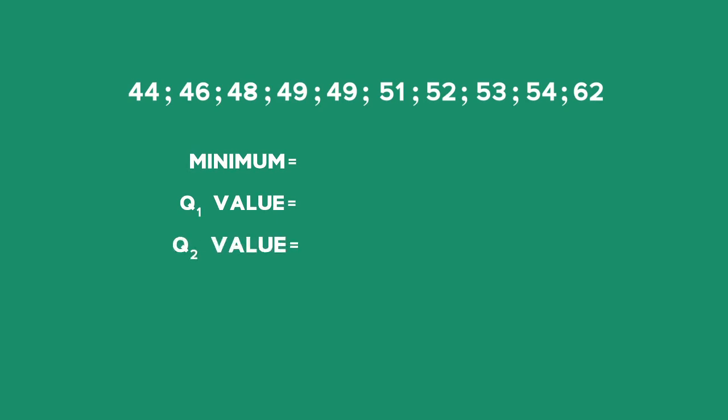I have all of my data values. I need to find the minimum, the Q1 value, the Q2 value, the Q3 value, and the maximum.